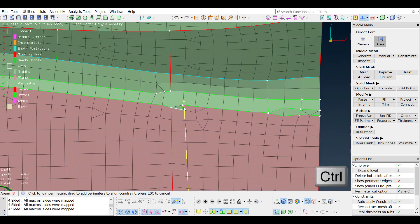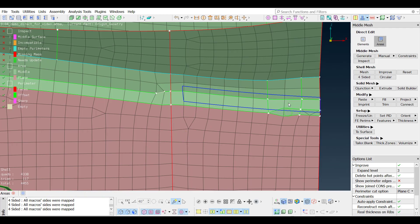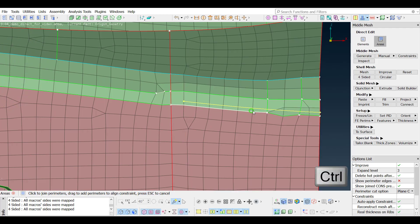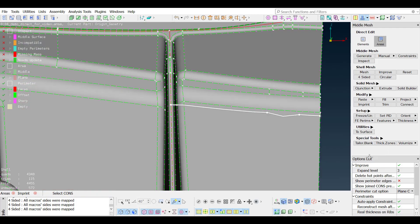Multiple perimeters can be selected and added to an align constraint. The constraint can be defined by the right-click menu.